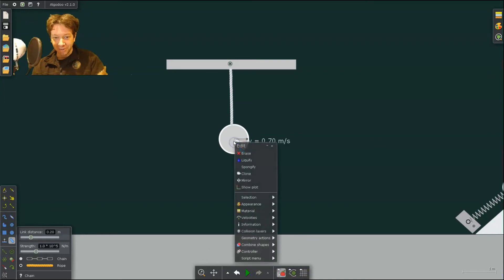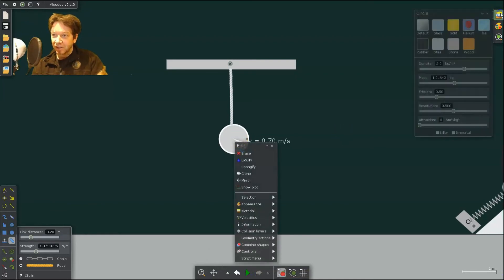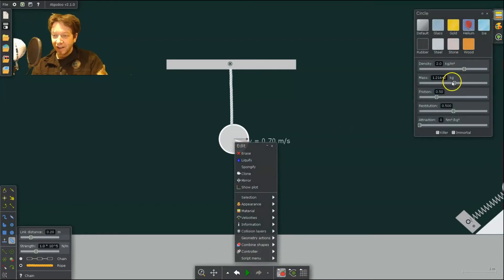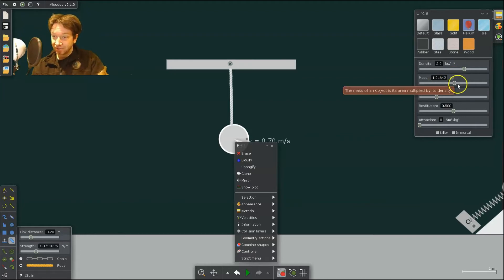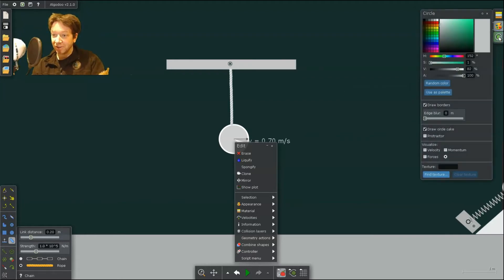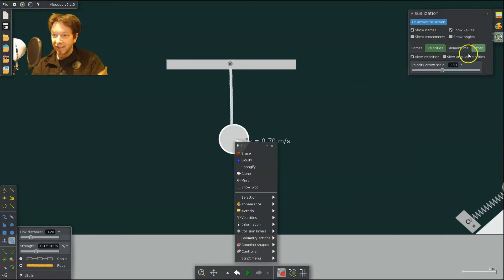So then I can do a couple things with it. I can go to the material. I can change the mass of the ball, or I can also give it an initial horizontal velocity.